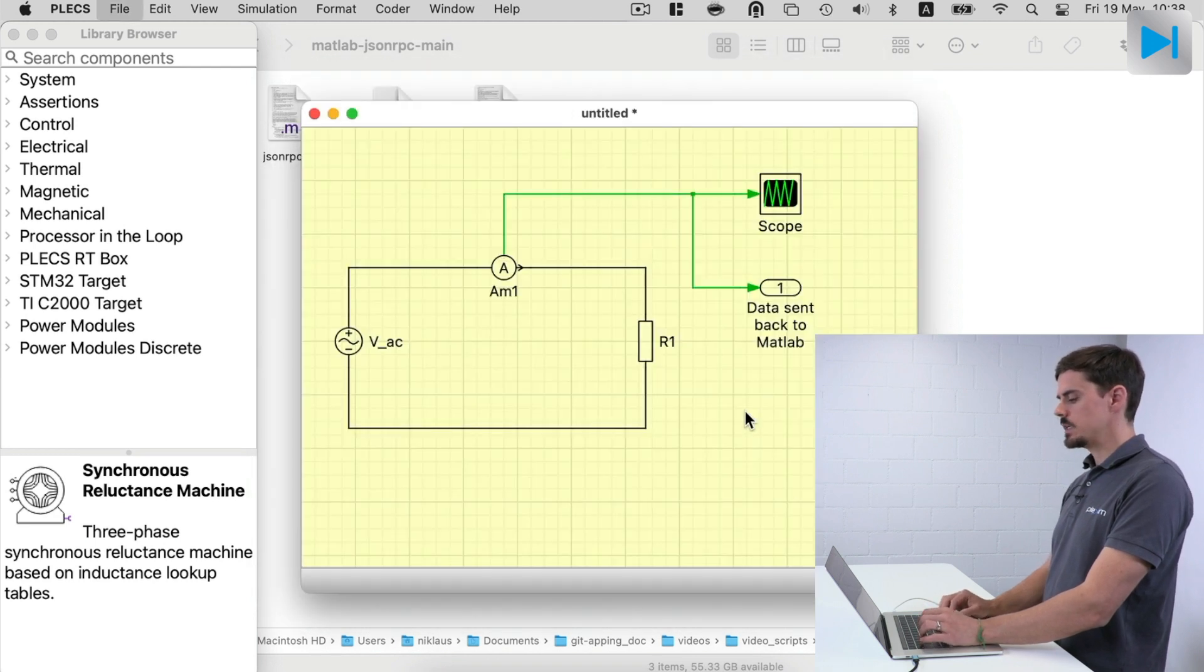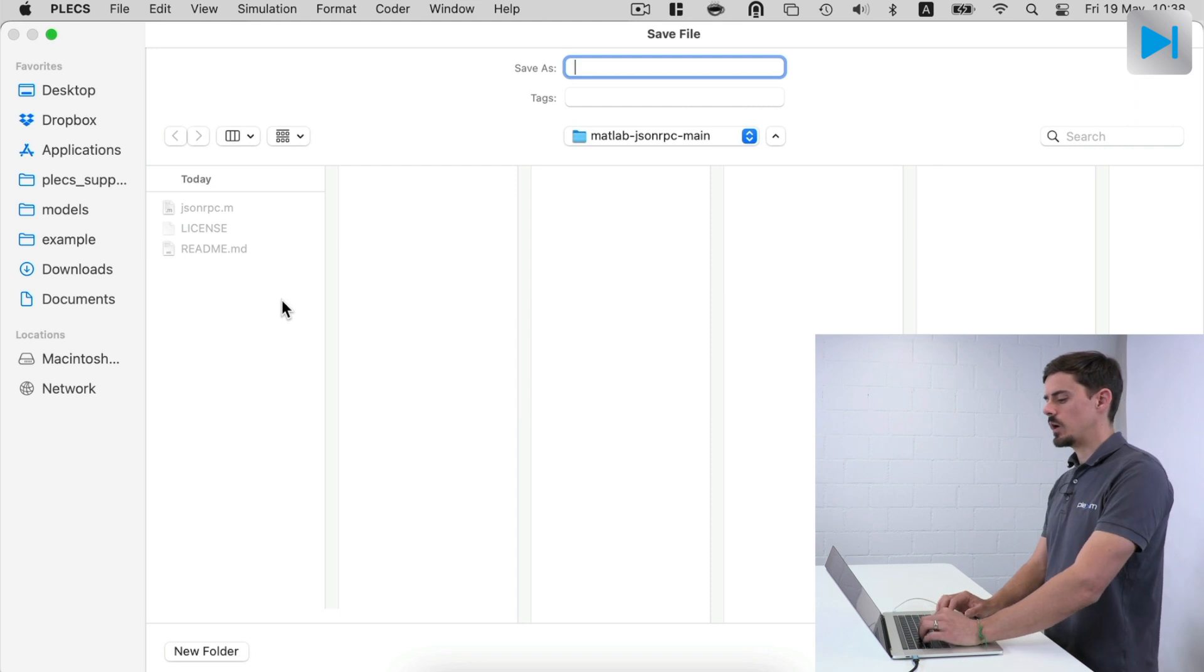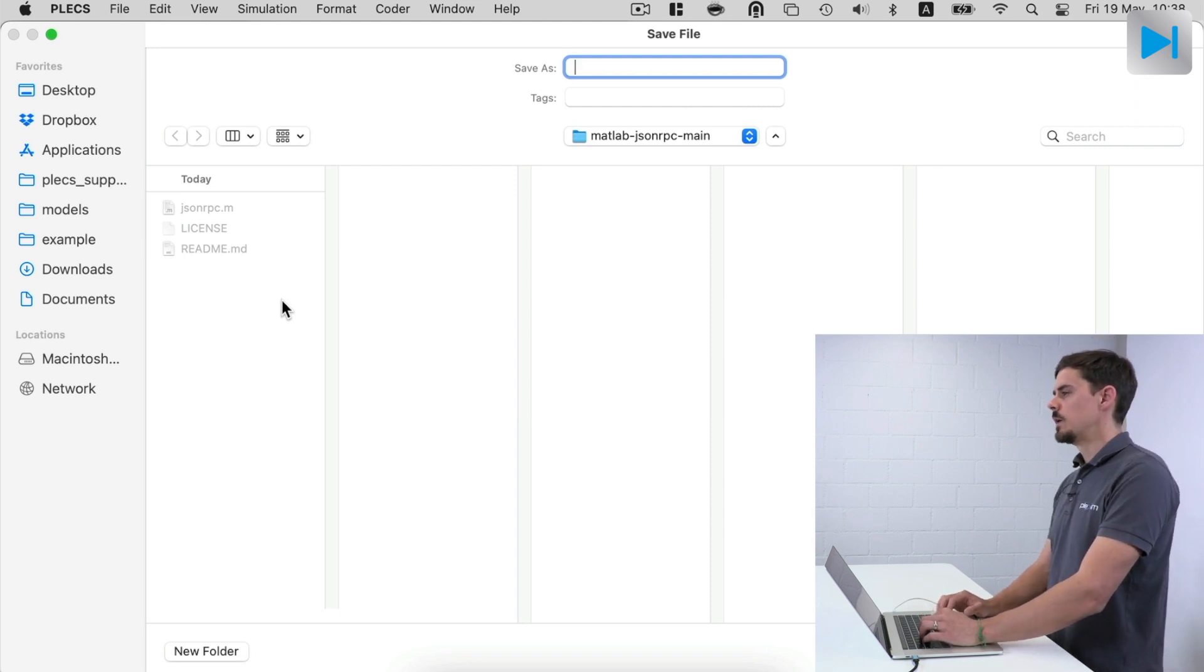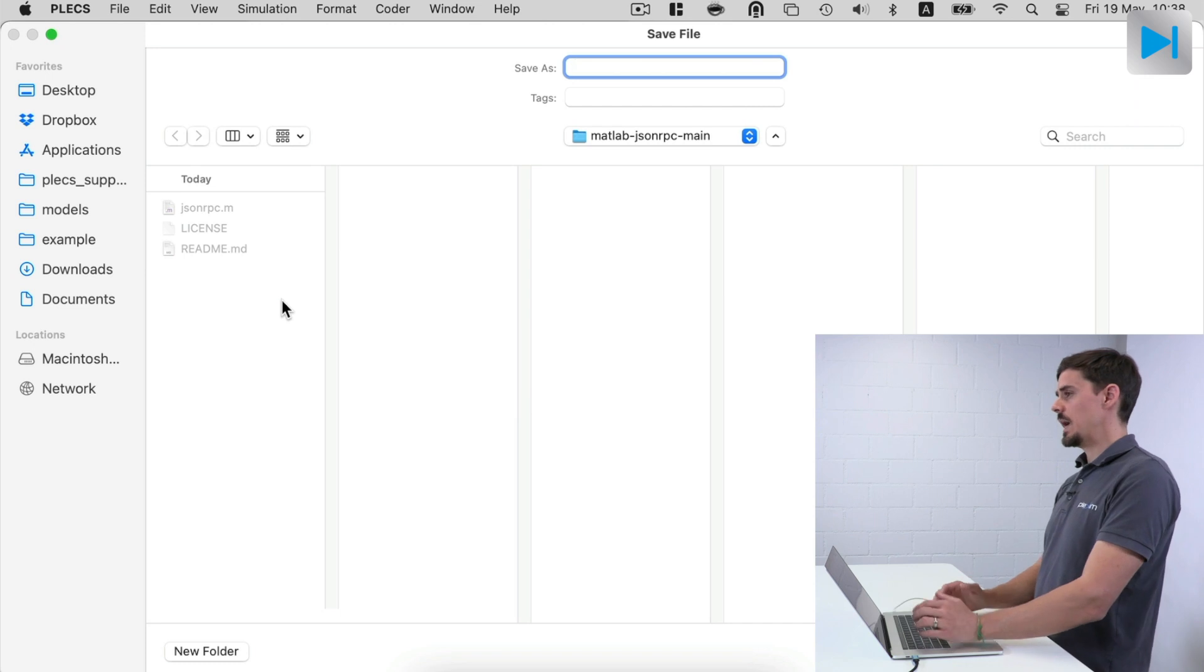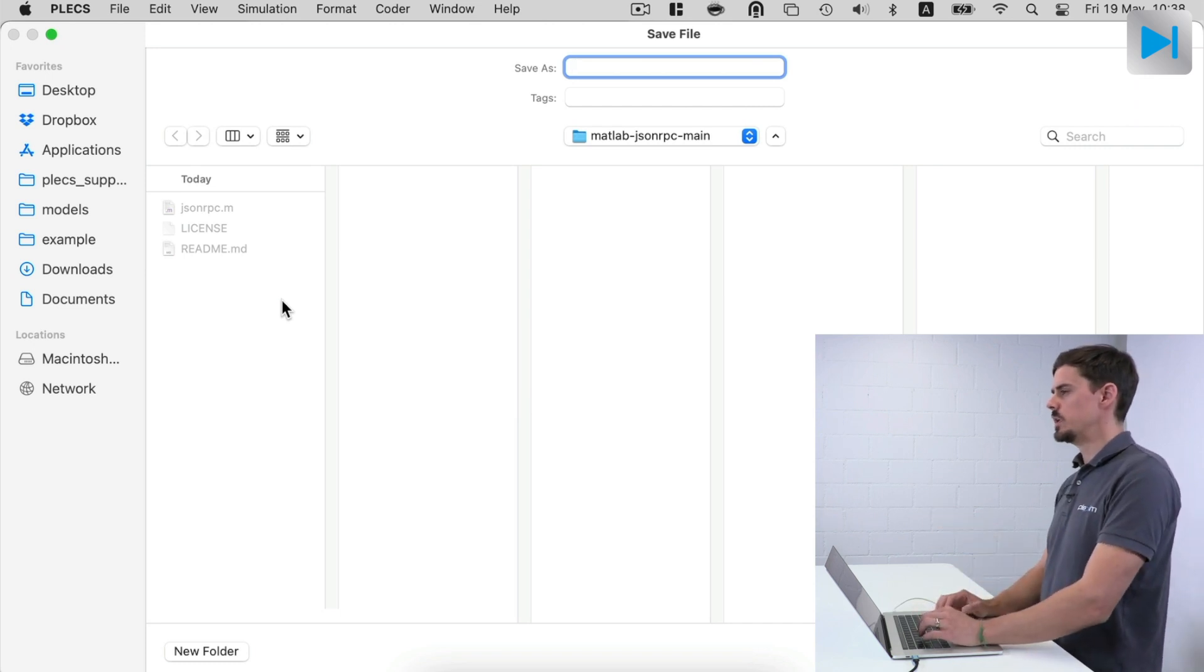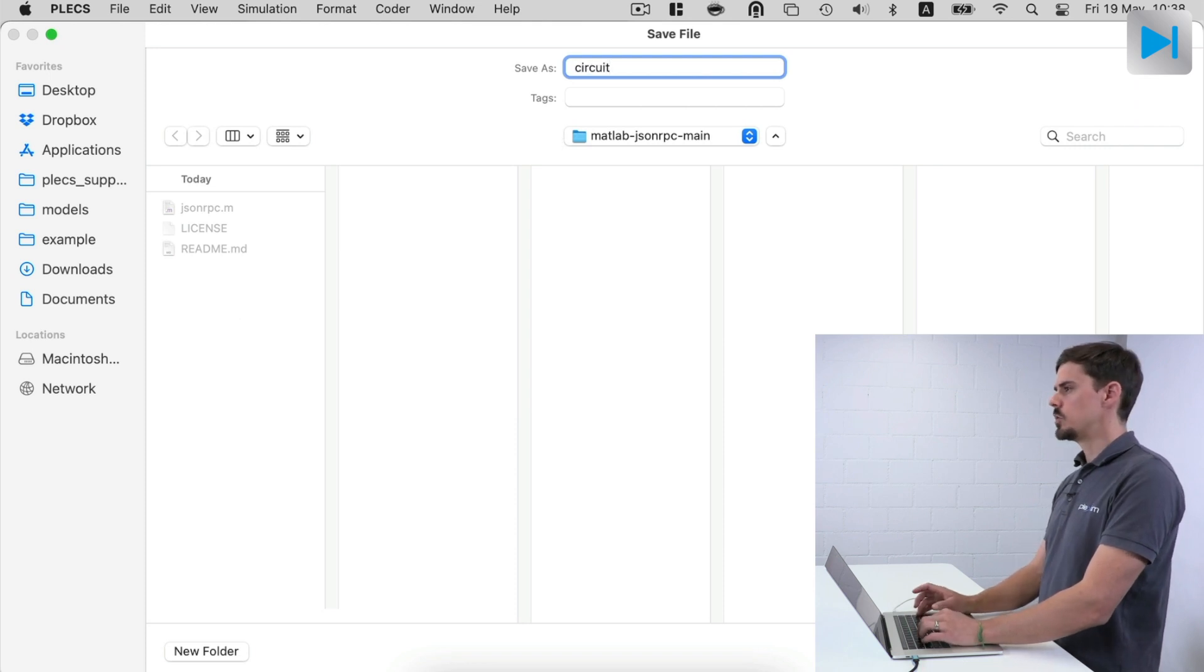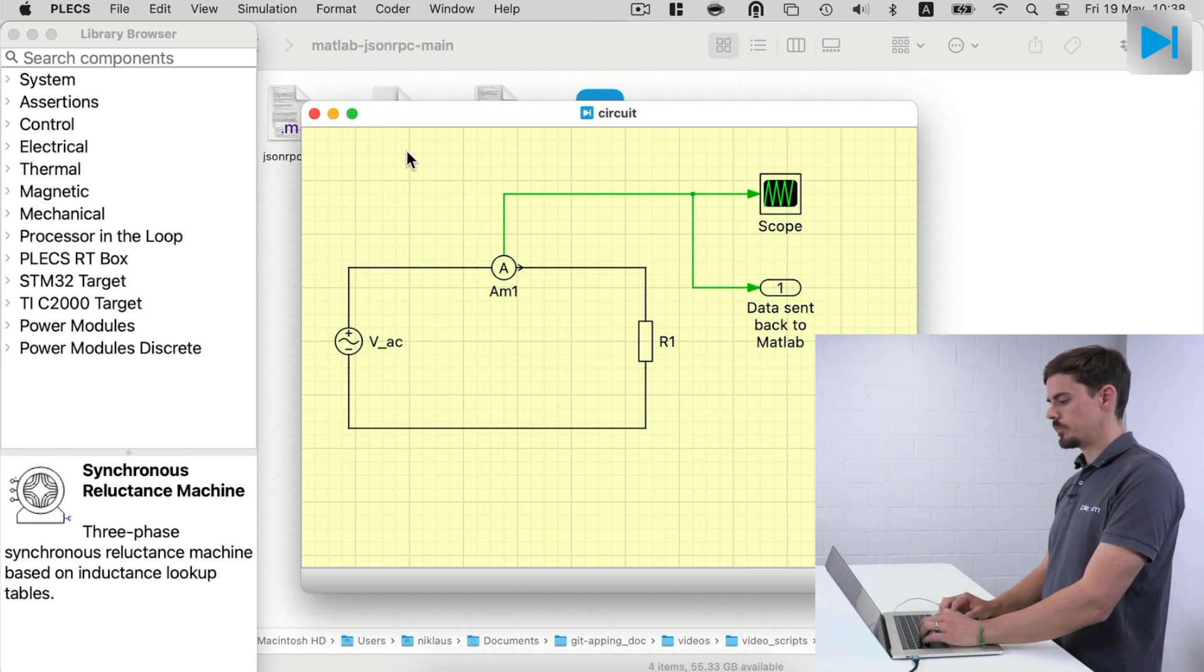And let's save the model in the same folder as we have our JSON RPC.m file. Now this file could also be placed or be added to your MATLAB path and then you can use it globally across your system. Let's call the model circuit and save it.